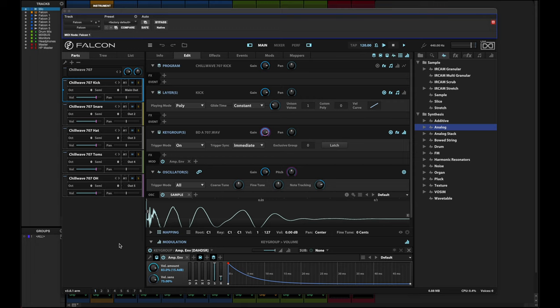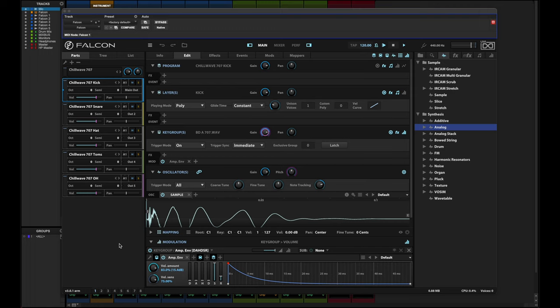I'm actually doing something on top of that here, which is rather than processing these in Falcon, I might want to process these in my DAW, where I'm used to doing maybe more of my mixing work. I have a different set of plug-ins that I like to work with.